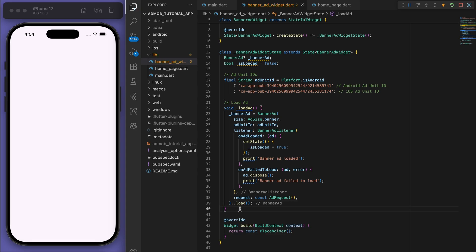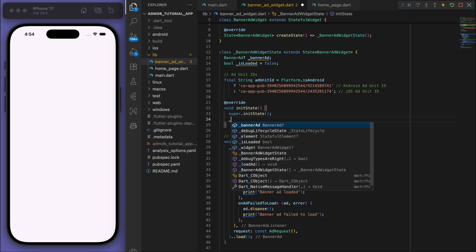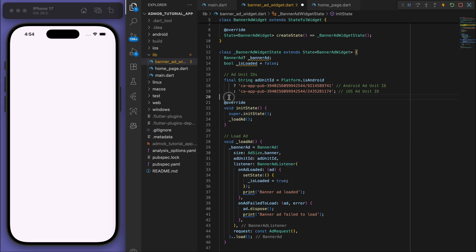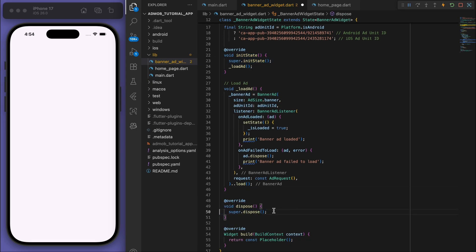And then for the request we can just give the AdRequest object and just load this at the end. Sweet, and then in our initial state let's just load the ad so that it loads at the very beginning and also just have a dispose at the end.